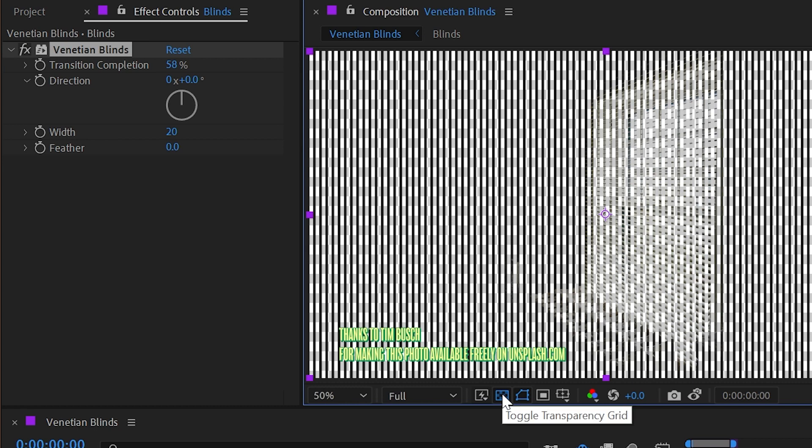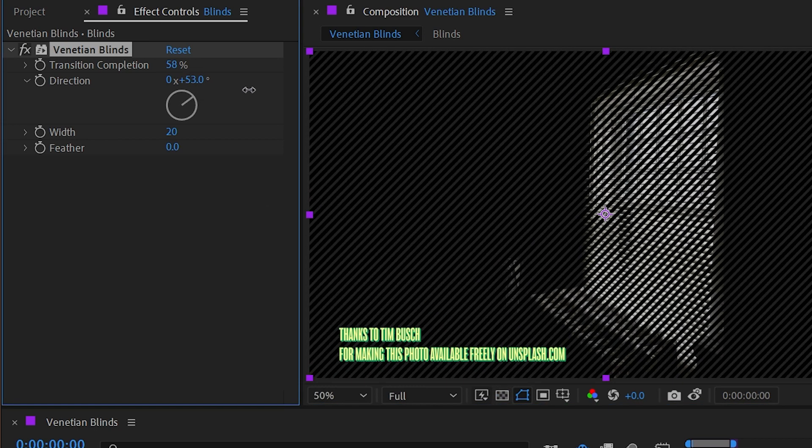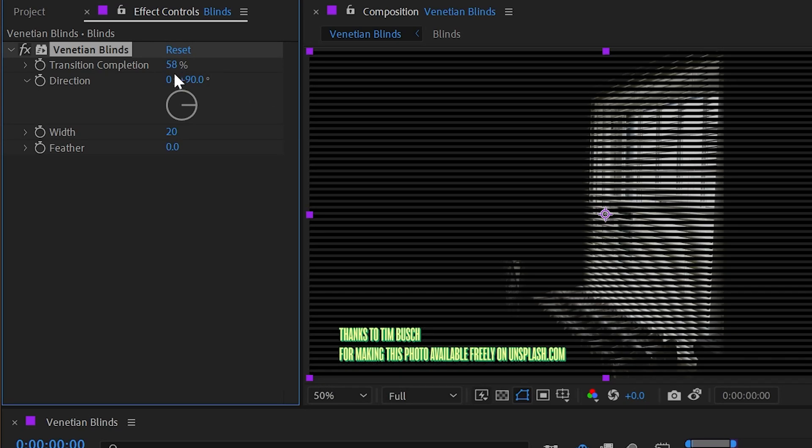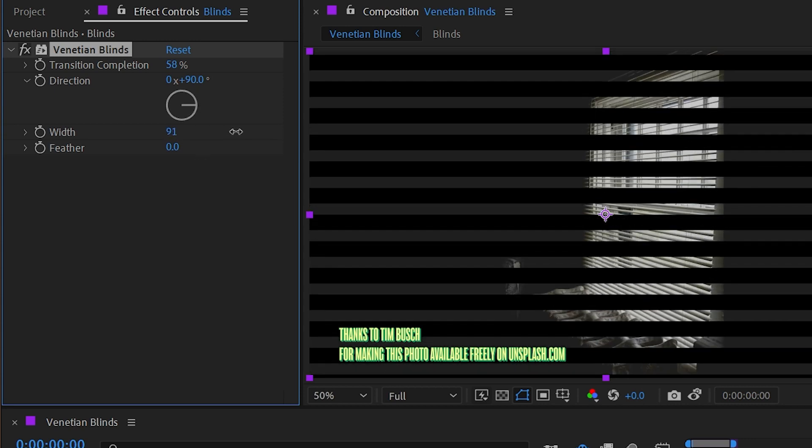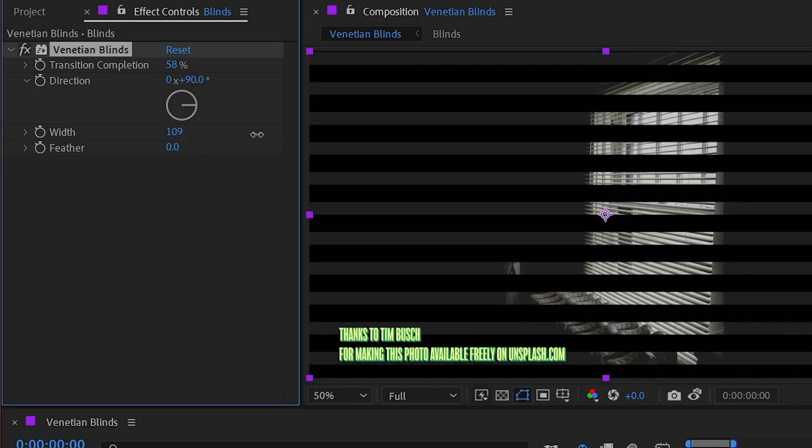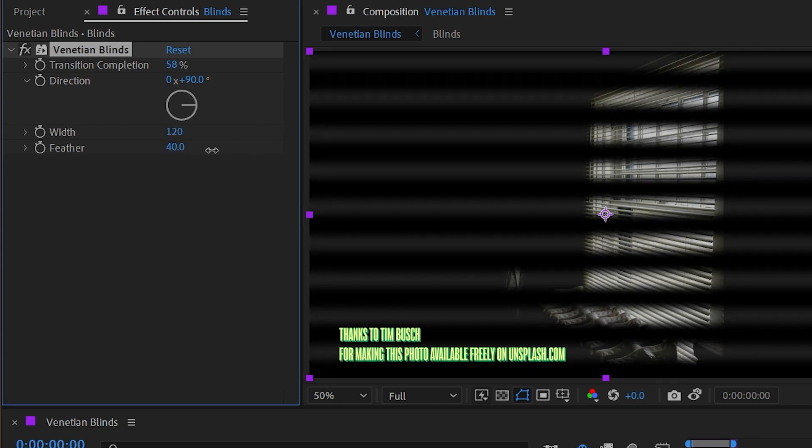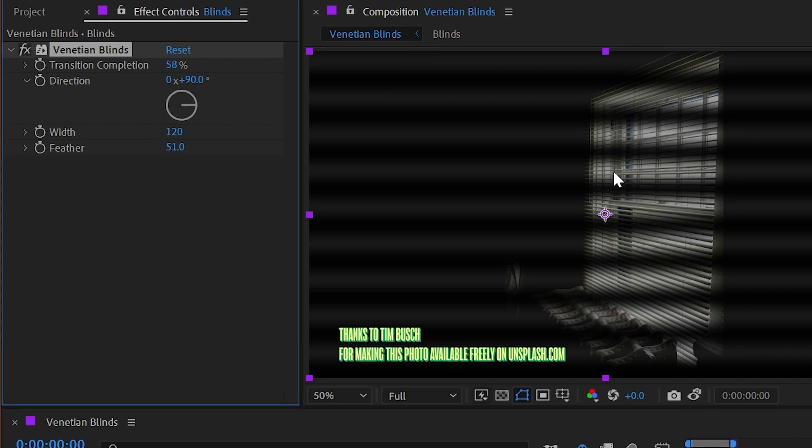If I turn my transparency grid on, you can see those pixels are actually transparent. We can also change the direction so that they actually mimic Venetian blinds, not the vastly inferior vertical blinds, and we can change the width of this as well, so we can have much thicker lines and even feather it out if we want a softer edge, so now it looks like we're looking through some Venetian blinds at a moody photo of Venetian blinds.